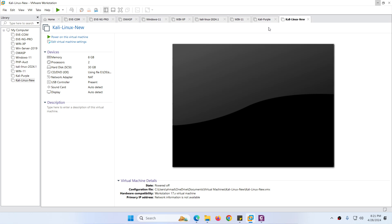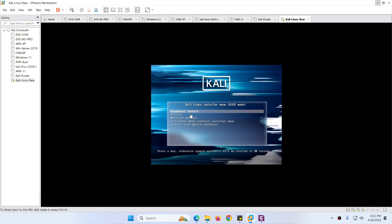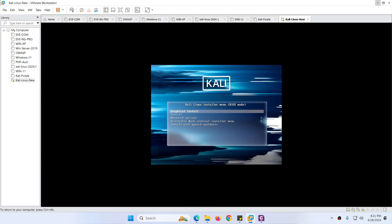Now the Kali Linux VM is created — here are the details. I changed the memory and other settings. Power on the virtual machine by clicking on it. It will show you the boot menu. The first option, which we are interested in, is graphical install. There is also a CLI install option. I will choose the first option and hit Enter.